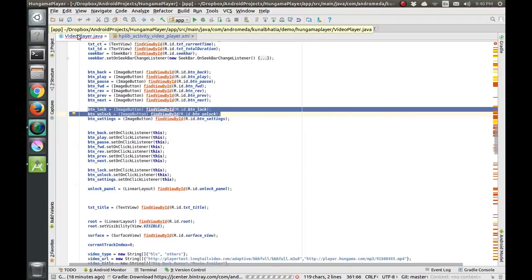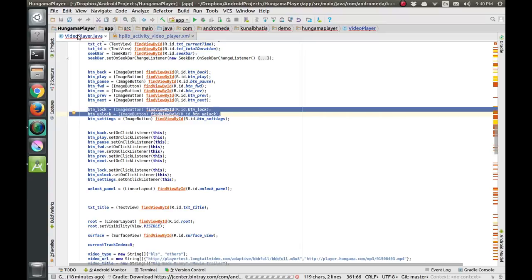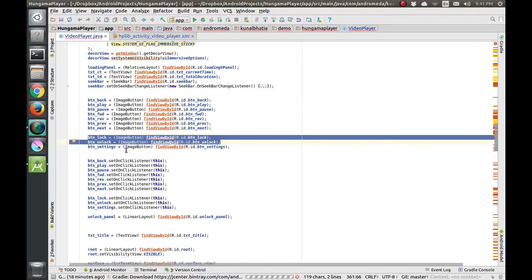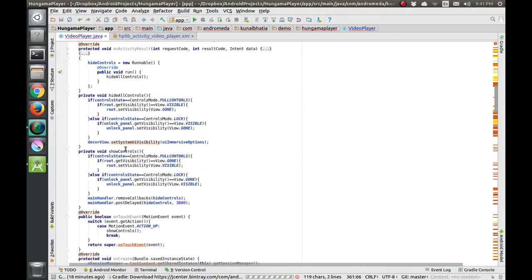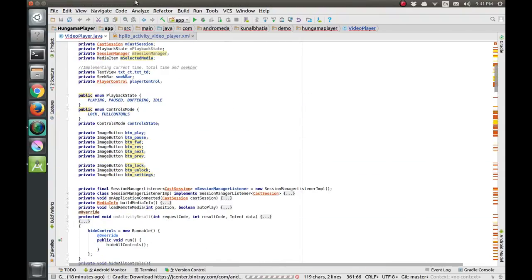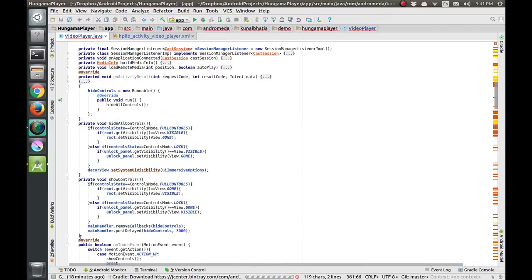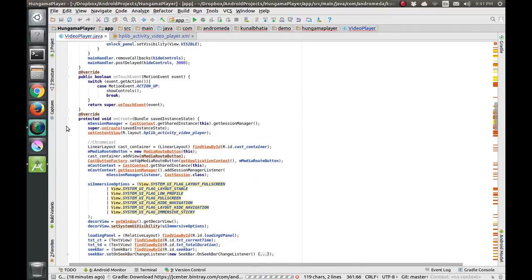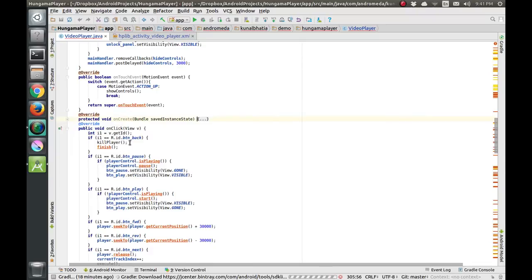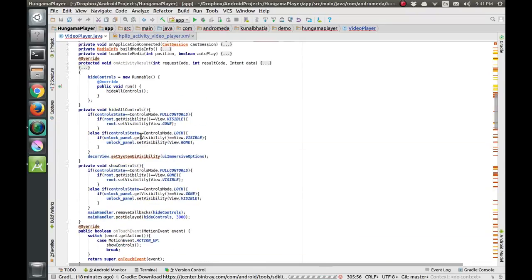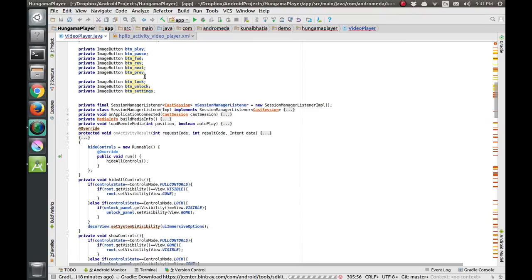When the user locks the screen, only that unlock button will be shown. If the user wants to unlock and see all the other controls, they have to press that button and we return back to the normal state, which we have defined as full controls. So this was the initialization part.